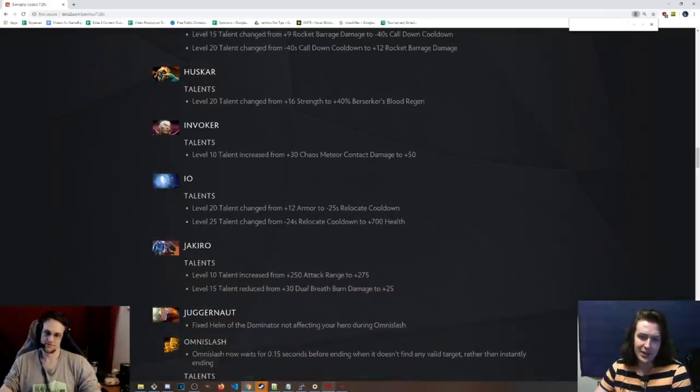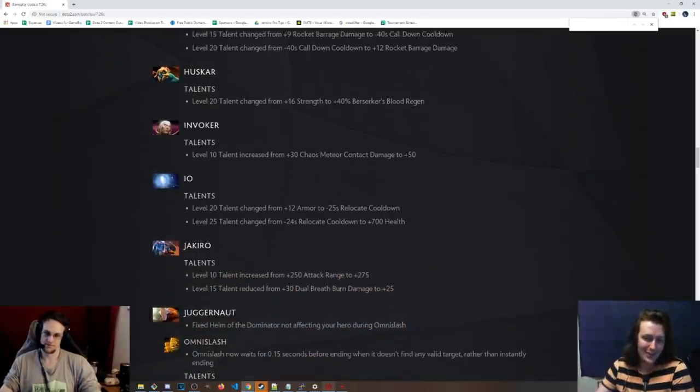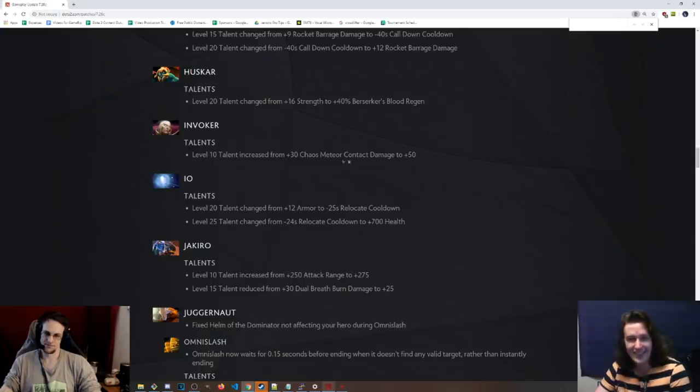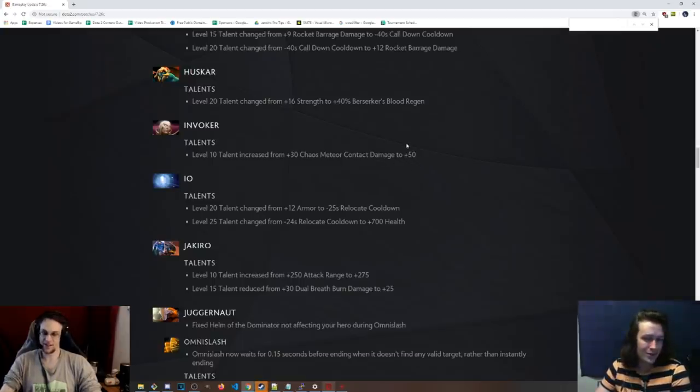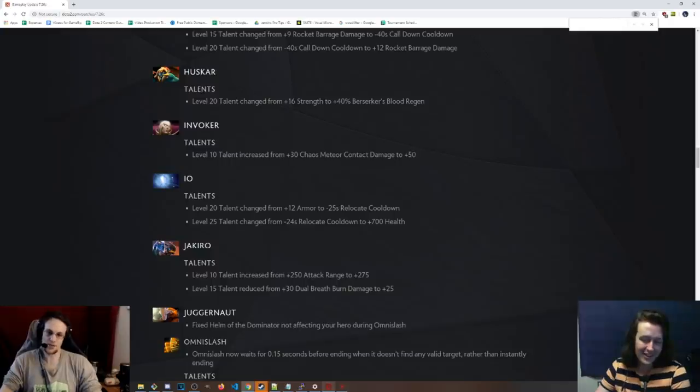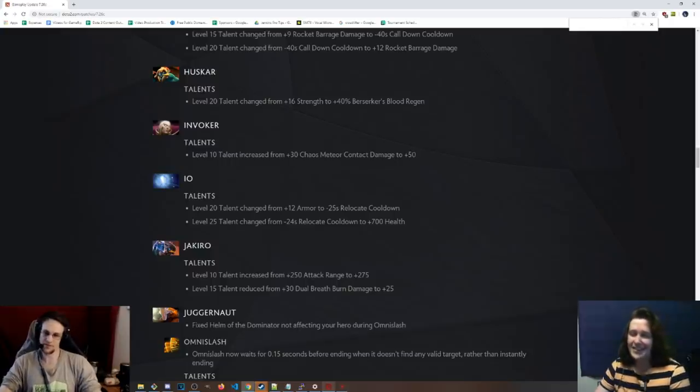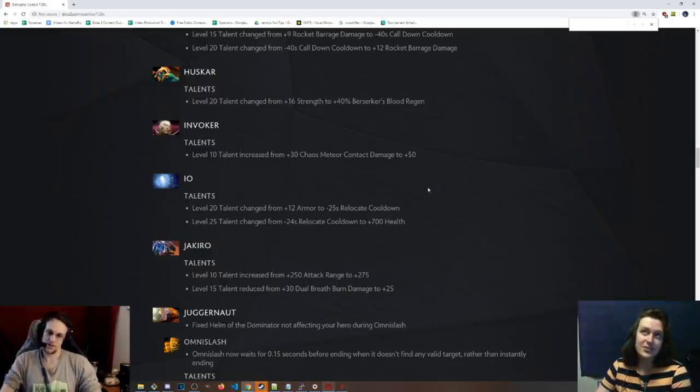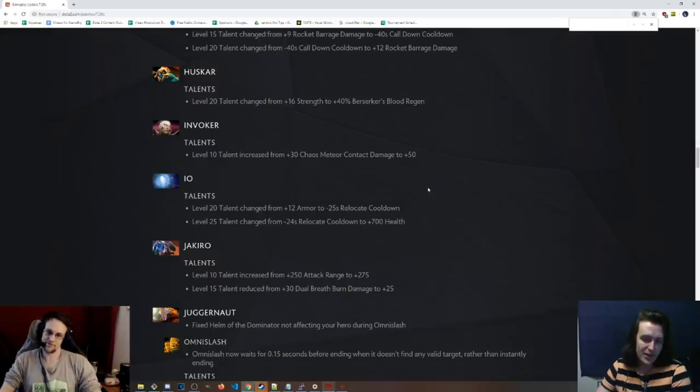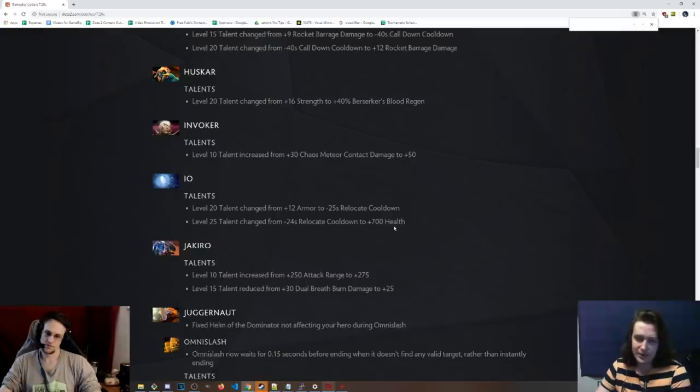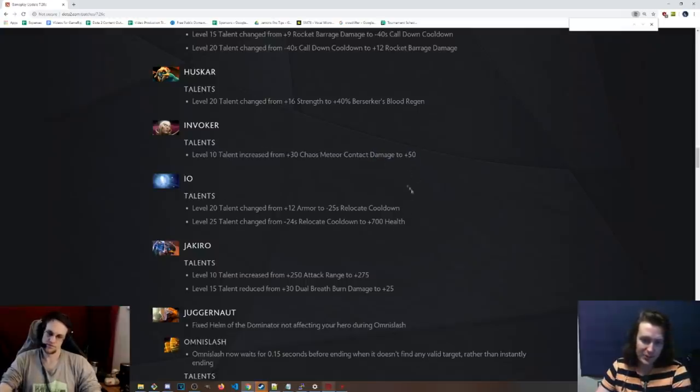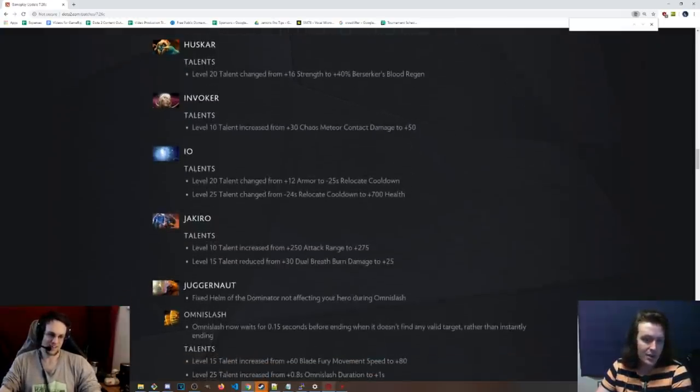Invoker, level 10 talent, is now plus 15 meteor. Man, dude, Invoker's level 10 talents are garbage. So garbage. The Ghost Walk cooldown is pretty good. It is good for Quas Wex. Maybe I'm underrating that one. But this one felt garbage. So it's good that they changed this.